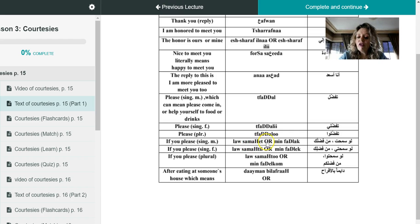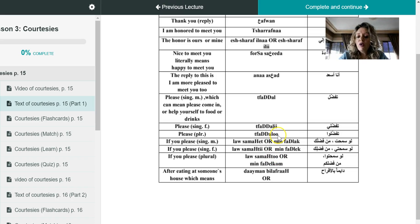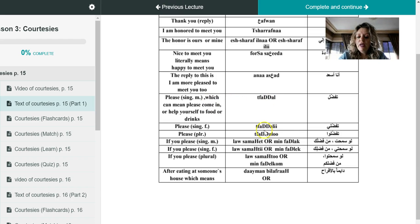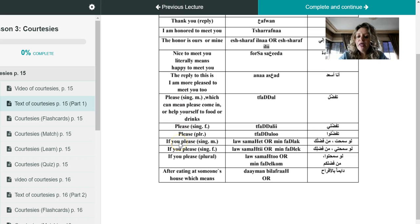So law samahit, law samahit or law samahit. Now the very common question that I always receive from my students: what's the difference between tafaddal and law samahit or minfadlak?